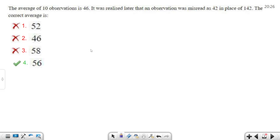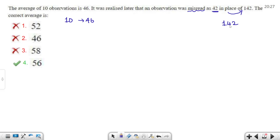Let's look at a question on averages. The average of 10 numbers is 46. It was realized later that one observation was misread. The average of the 10 observations is 46, but it was realized that one observation was misread. Instead of the correct value, 162 was written. So we need to find the corrected average.